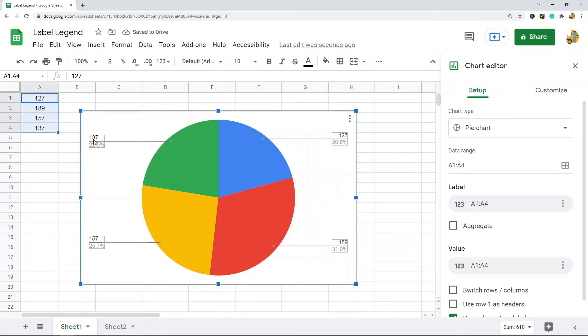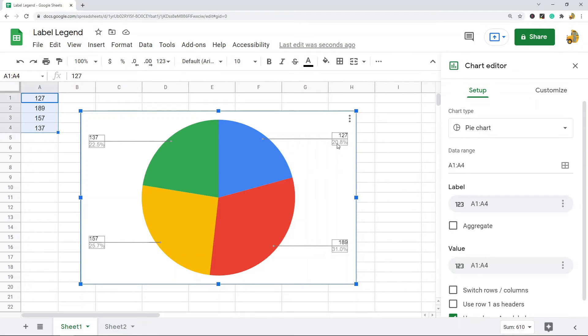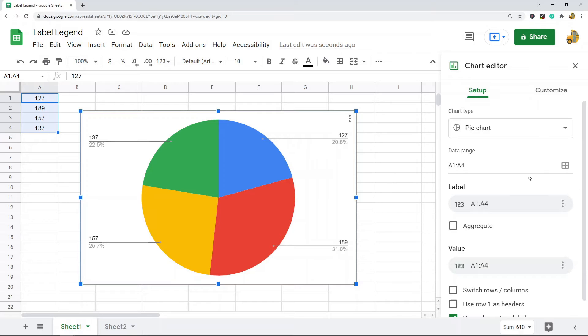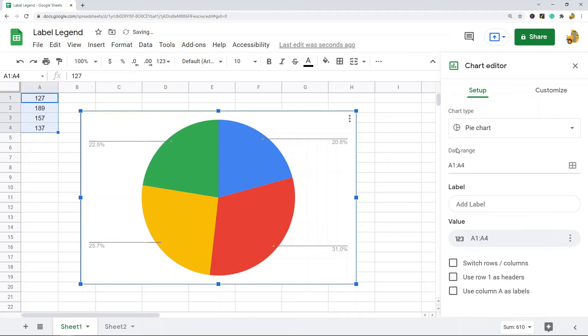You can see now it has these values to label my chart with, so it can make it a little easier to read. Now instead of just seeing the percentage, you can see the actual number used to create the percentage. If you want to remove this value, you can select Remove here.